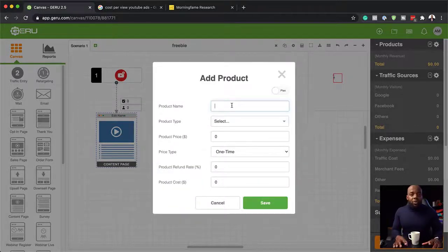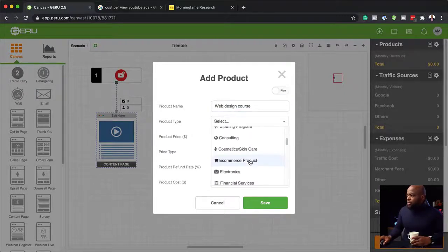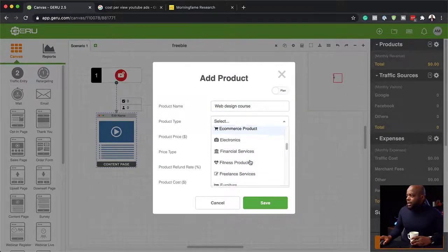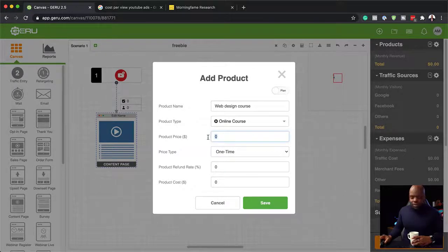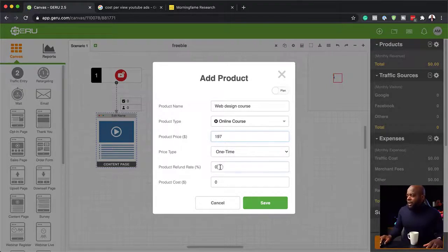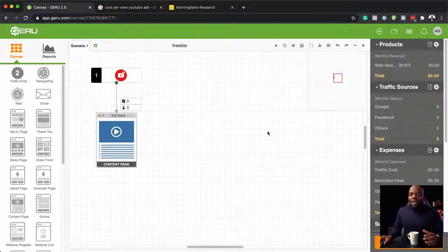Our product here is going to be our web design course. I'll call this "web design course" — let's make sure we choose the right item: online course. The price is going to be $197, and it's a one-time payment. The refund rate — let's add 1% for now. Product cost I'll leave at zero because we don't have any cost to that. I'm going to save. Our product has been added.